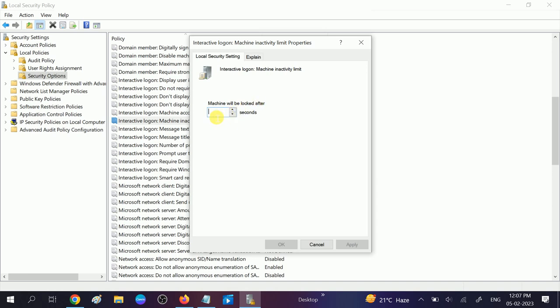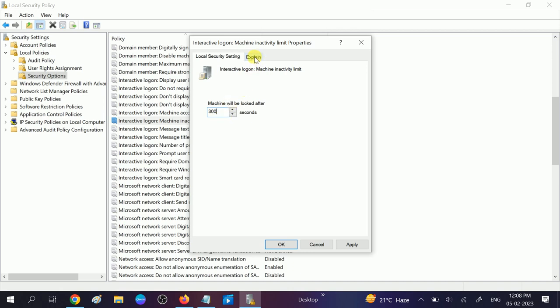Double click on that and here you need to define the seconds. Let's see, if I type 300, it means my machine will be locked after 5 minutes if I don't do anything. You can go to Explain and read more about how this works in seconds.